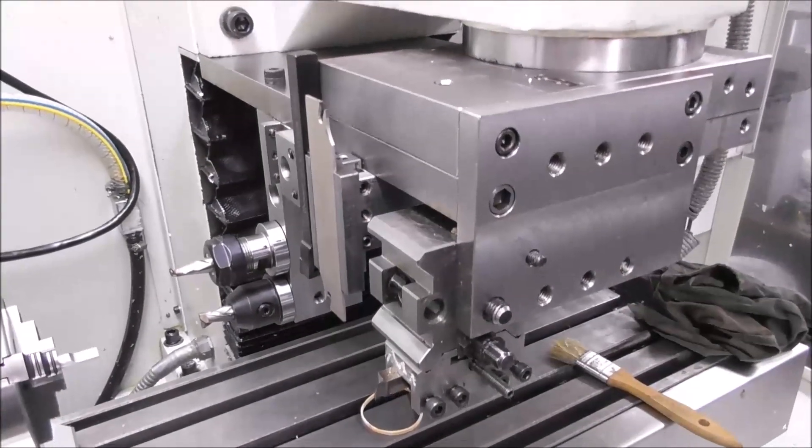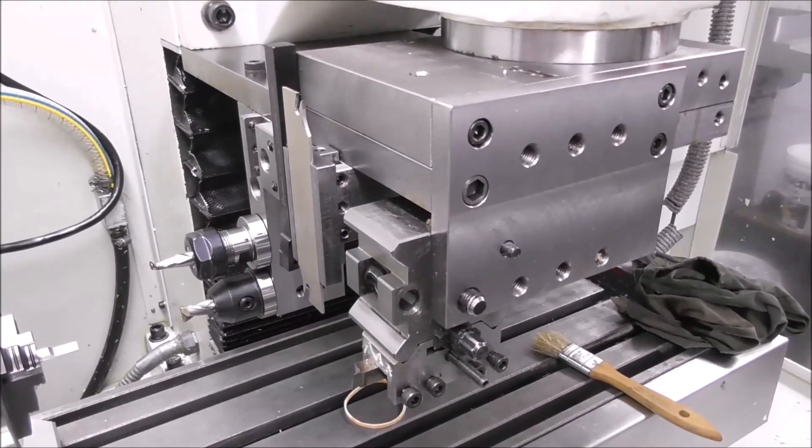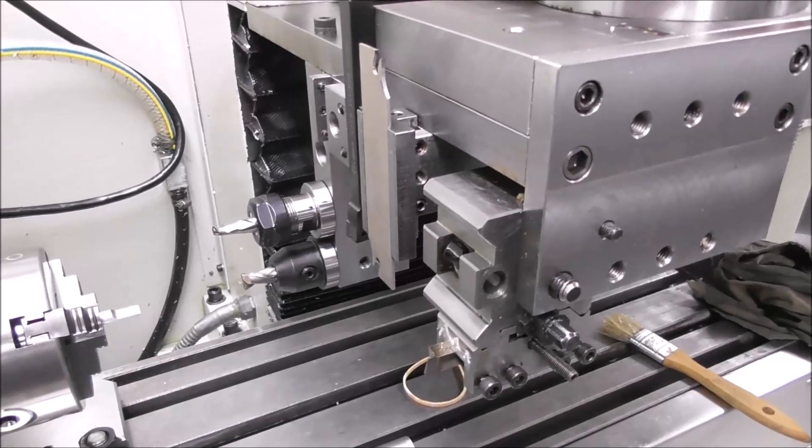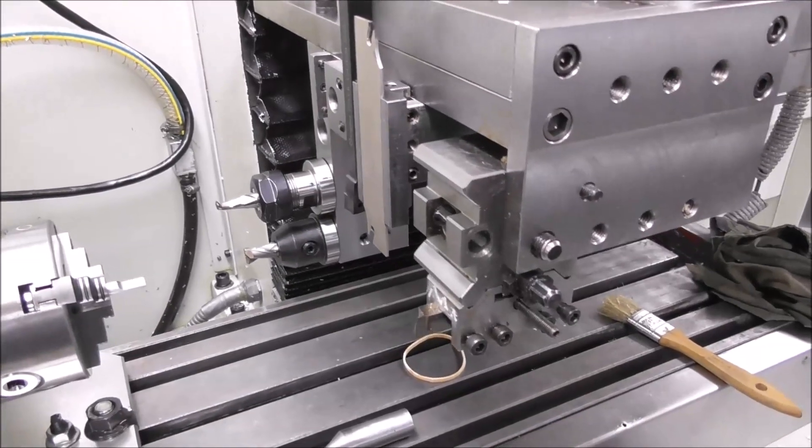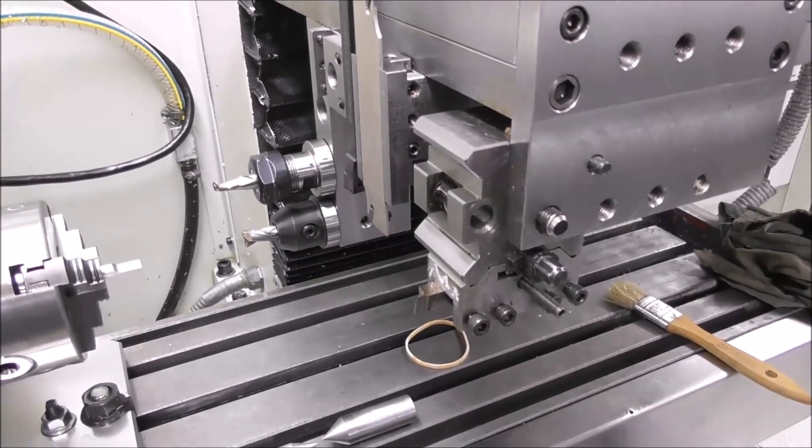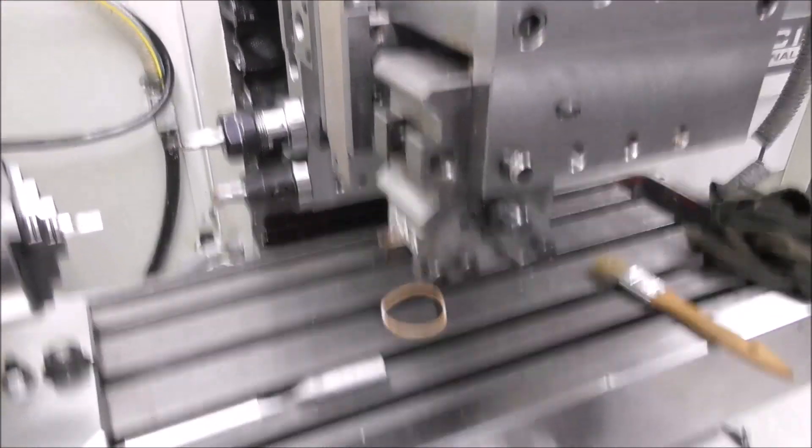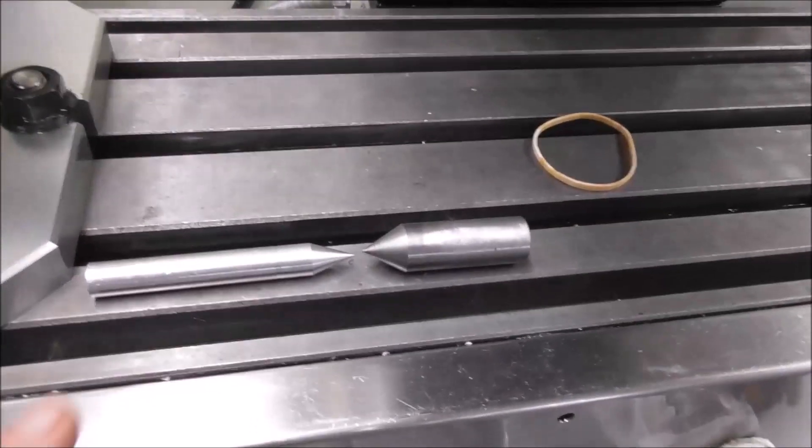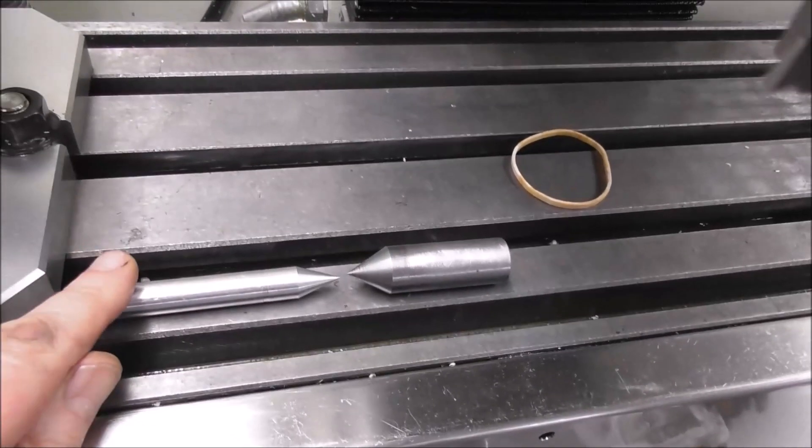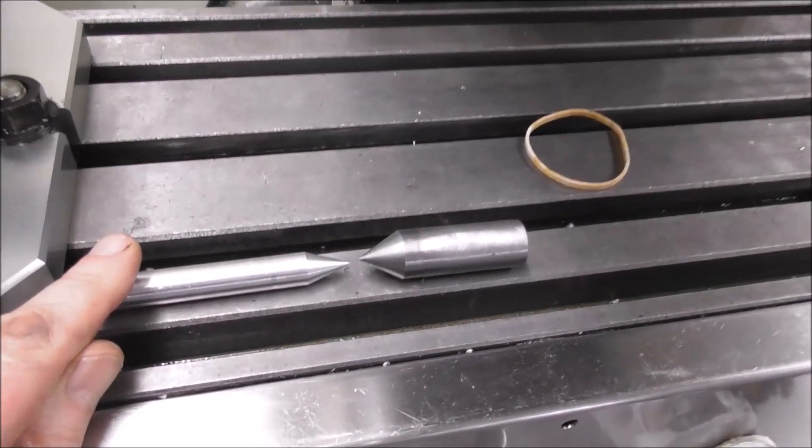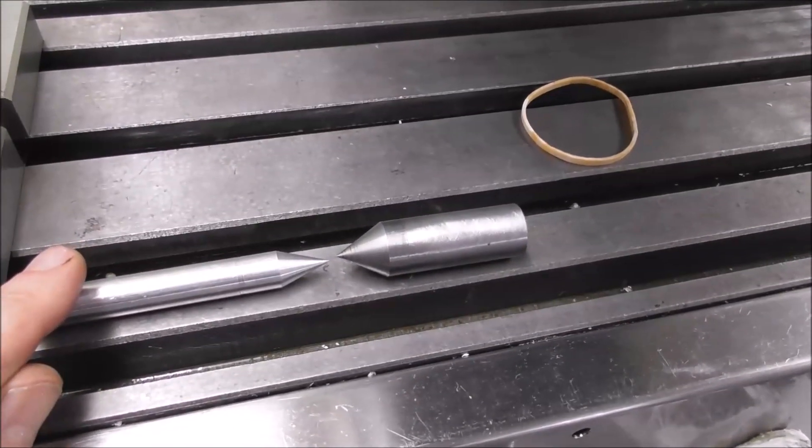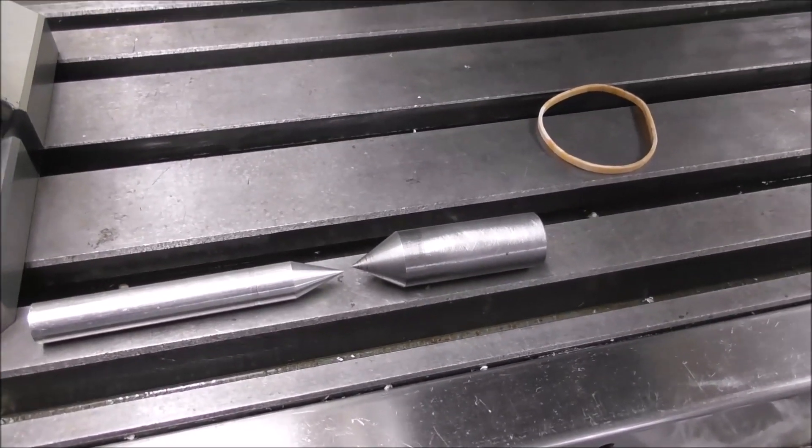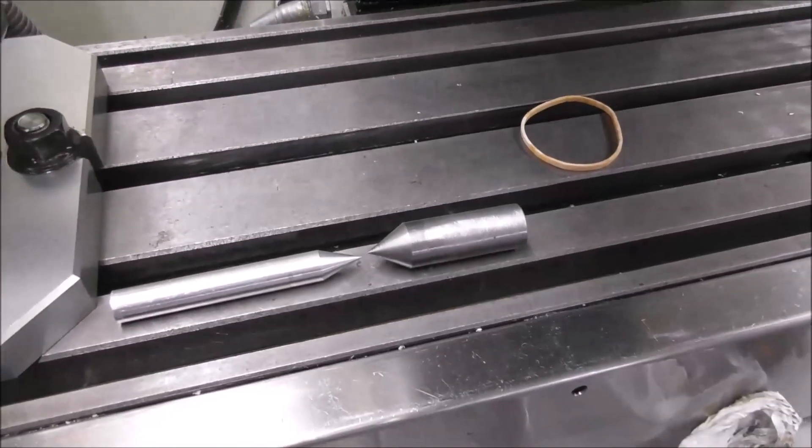Once you've done it a couple of times, setting up your tool offsets is pretty simple. Mostly it doesn't have to be that accurate. If you're setting up a drill or a spotter, you can use a pointer like this because it's a concentric bore-based type of tool.